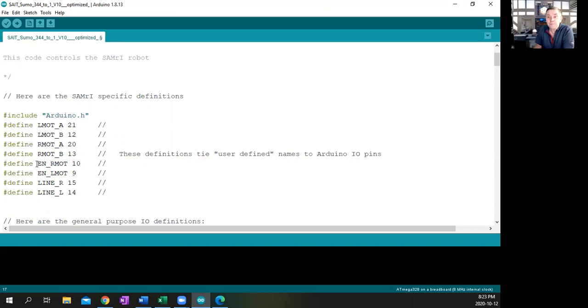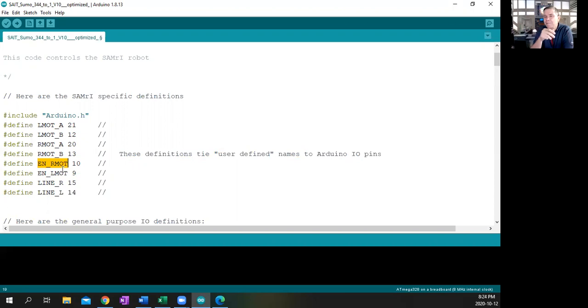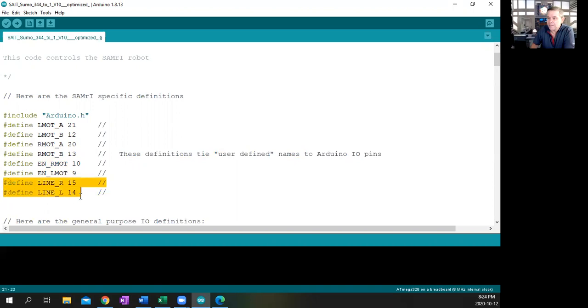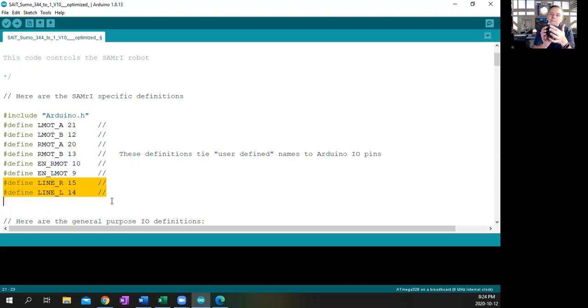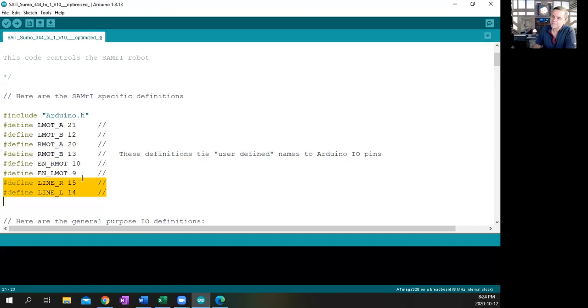The next set of pins, 10 and 9, are the enable right motor and enable left motor. So it's one thing to have the right motor and left motor hooked up, but we have to enable them in order to have them run. And that's what those two are doing. The next two lines are going to be the line sensors, the two little line sensors on the bottom, infrared optical reflective sensors.